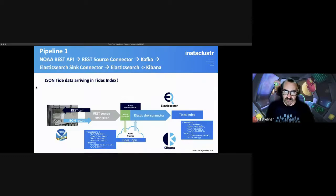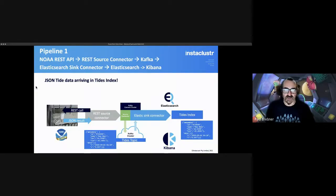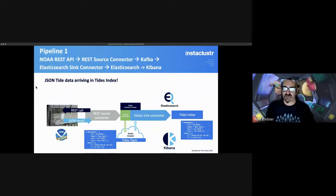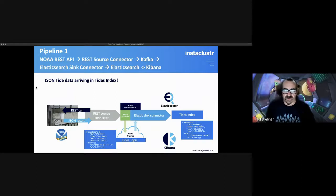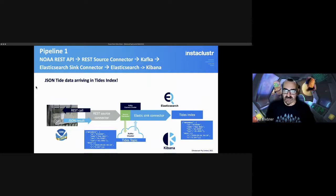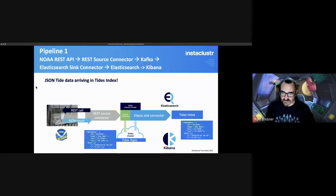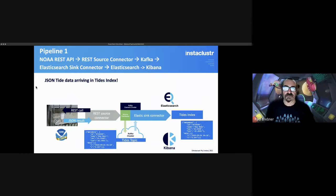The first pipeline consists of the NOAA REST API with data fed into the REST source connector, then Kafka, then the Elasticsearch sync connector, and finally Elasticsearch and Kibana. There's an overview of the architecture.